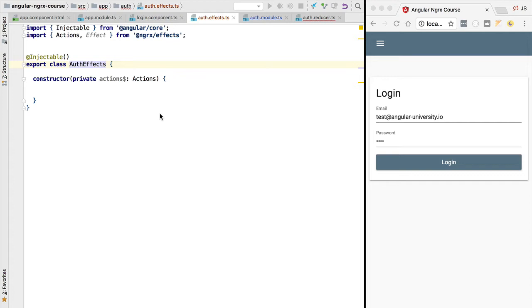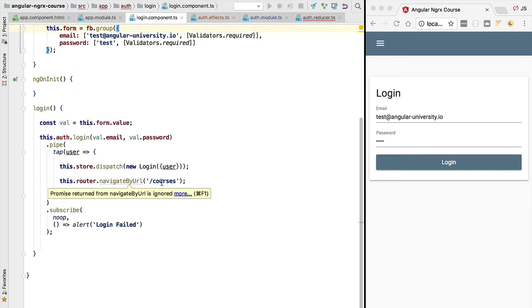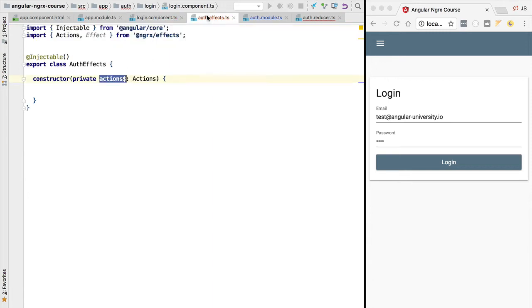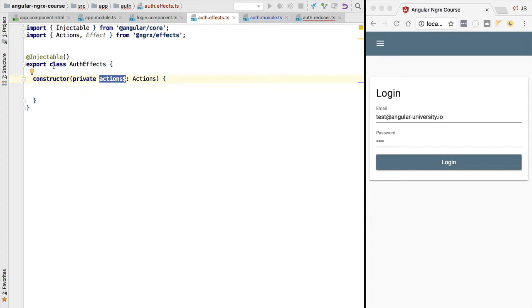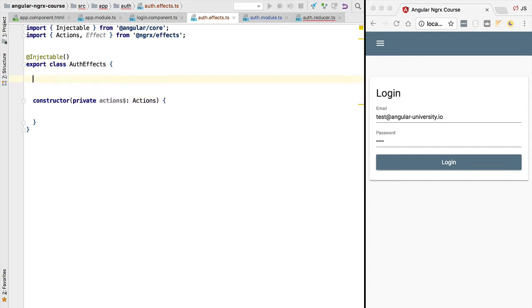Hello everyone and welcome back. In the last lesson we scaffolded the skeleton of our first effects class. Let's now explain what the actions$ observable is and how we can derive side effects from it. The actions$ observable emits a new value each time an action gets dispatched. For example, whenever we dispatch the login action it emits the login action itself, and if we log out we get the logout action. We are going to generate a side effect for the login class — we'll take the login payload and save it into local storage.